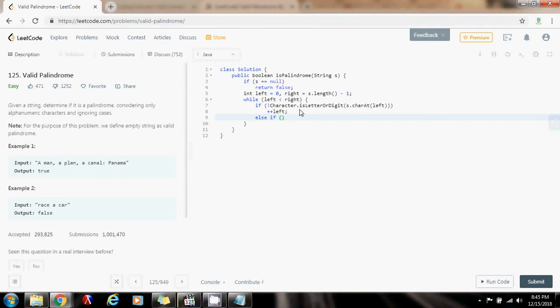Else if, so by the same token, I also want to check the right. So if the character position right is not a letter or a number, I also want to skip it.